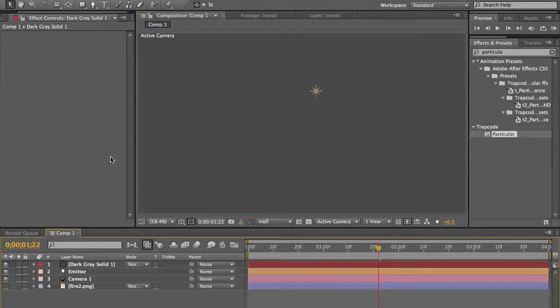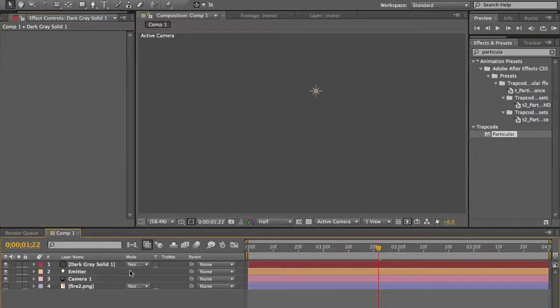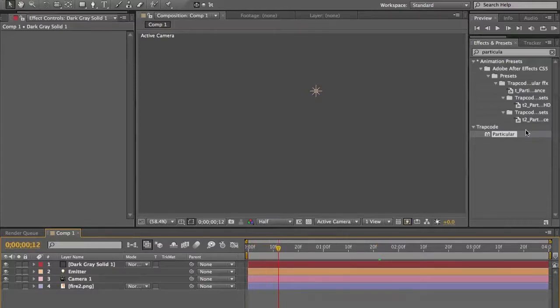Hello YouTube, this is Video Effects Bros for a new After Effects tutorial — the second one. Let's go ahead and learn how to use Trapcode Particular.